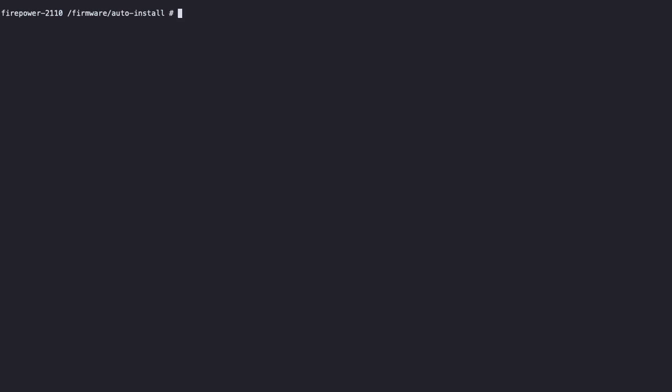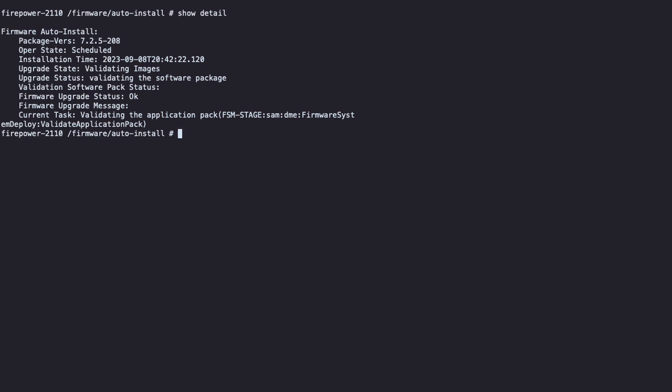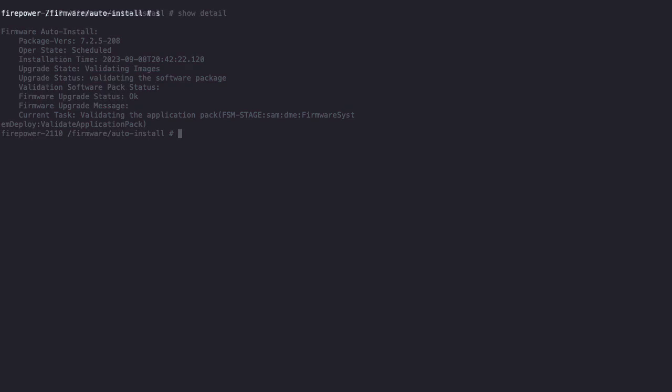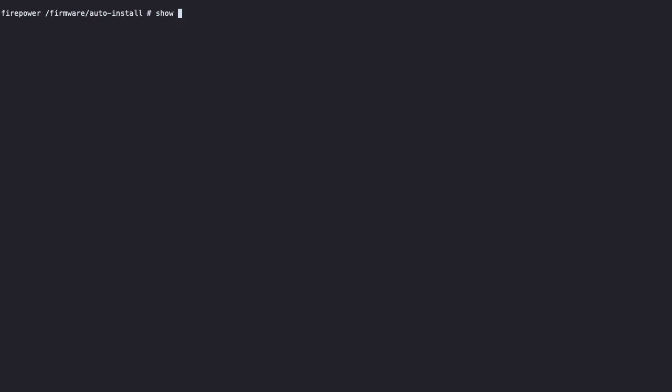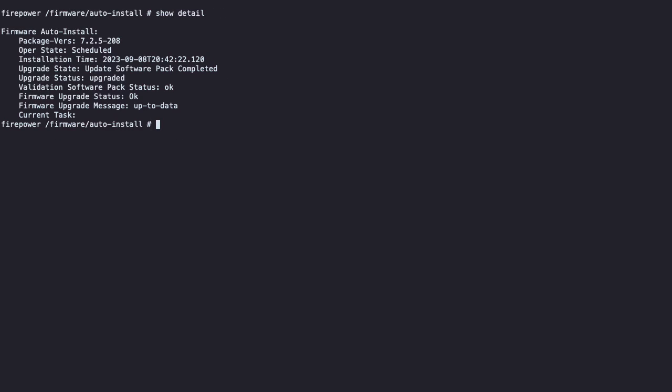You can use the command show detail to review the installation progress. When the installation finishes, the show detail output is going to look similar to the one displayed on the screen. You can now connect to the FTD console by typing connect FTD.